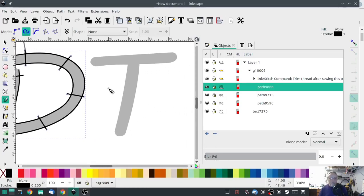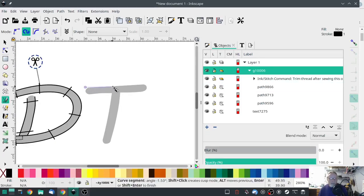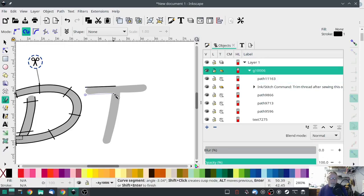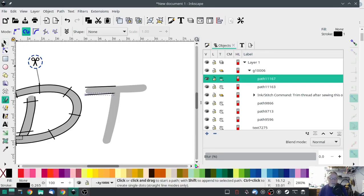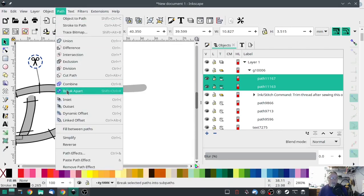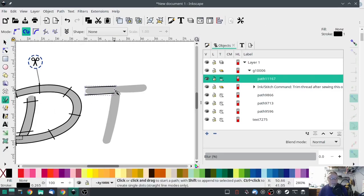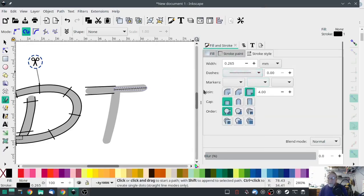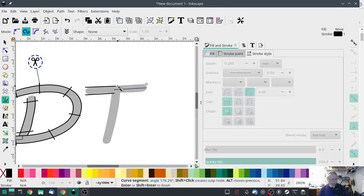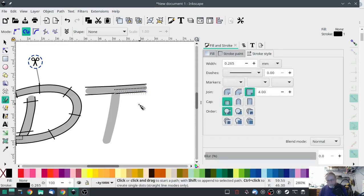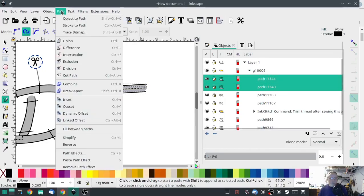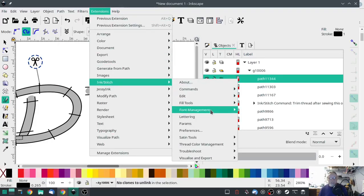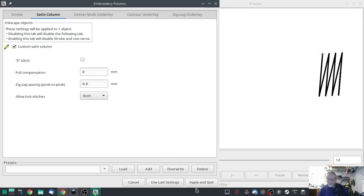Now over to the T. Start over here and go to about the halfway point. Combine those two paths. Now we're going to do a straight stitch to get over to the next section — in Stroke Style, hit Dotted Line. From over here, we're going to go from this side to the center, getting those pretty close together. Make sure you're only selecting the two you just made, not the dotted line. Hit Combine, then Extensions > Ink Stitch > Params > Satin Column > Custom Satin Column. Hit Apply and quit.